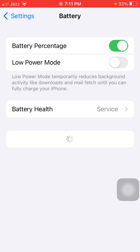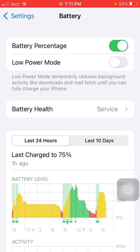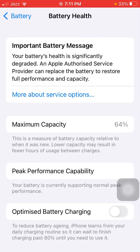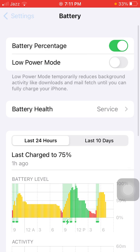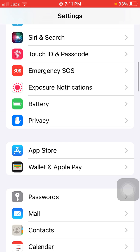First of all, we are going to launch Settings. Here we have to tap on Battery and check the battery health. If your iPhone battery health shows Service, it means you need to replace your iPhone battery. If your battery health is good, then do the following steps to fix the battery draining issue in iOS 15.8.